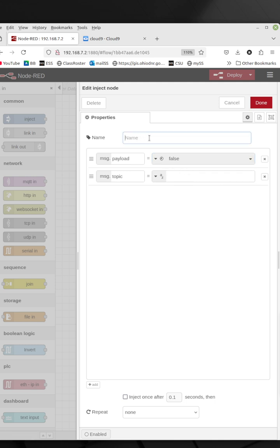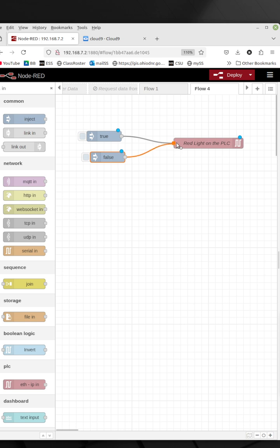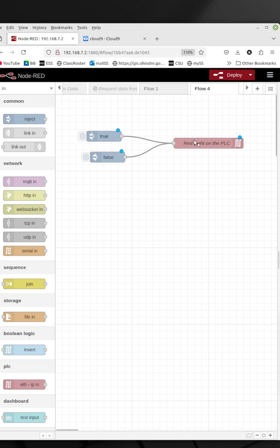The only change I'm going to make is make this a false. I could put a name up here, but if I leave off the name, it'll just put whatever this setting was, so it'll tell me true and false here. And I'm going to connect that also into this. So now I can inject either a true or a false, which means I can turn the light on or off through this Node-RED interface.